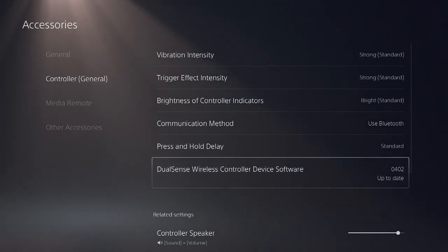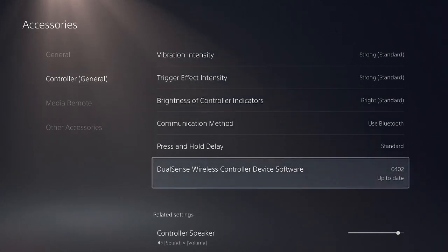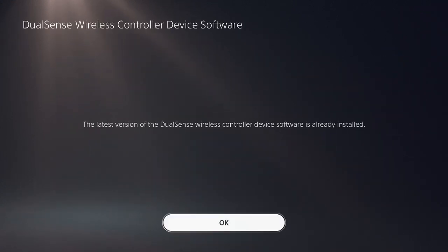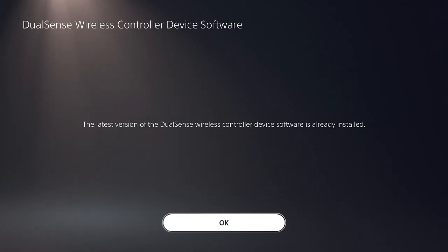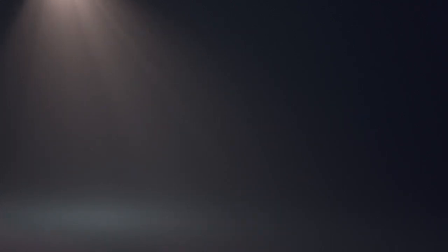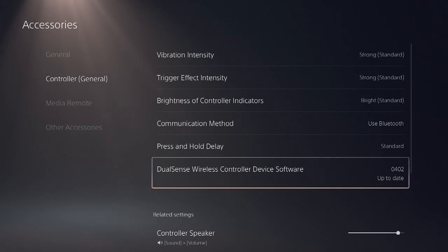Looks like mine is up to date, but if yours wasn't you could select it and follow the instructions on updating the controller. I believe you would connect your controller using the USB, download the latest firmware, and done.